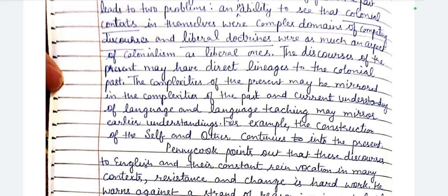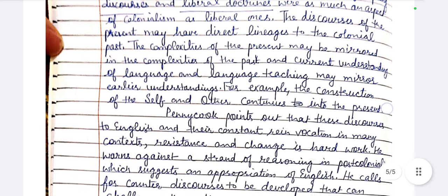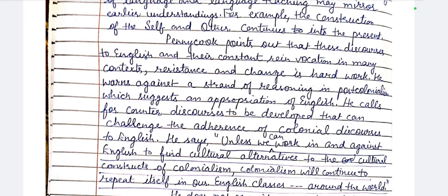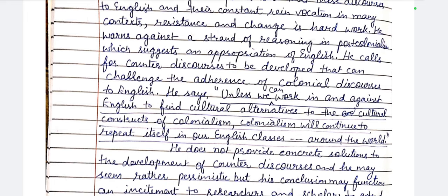The current understanding of language and language teaching may mirror earlier understandings. The construction of self and other continues into the present — today everything 'best' is associated with the West, which is an effect of the colonial construction placing Eastern people in a lower position. This is the effect of colonial language and colonial education. He warns against a standoff reasoning in post-colonialism which suggests only an appropriation of English. He calls for counter-discourses to be developed that can challenge the adherence of colonial discourses to English.